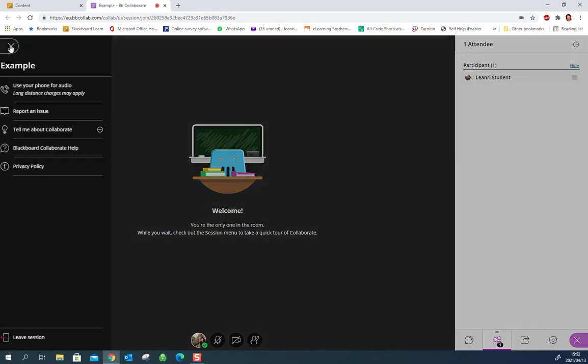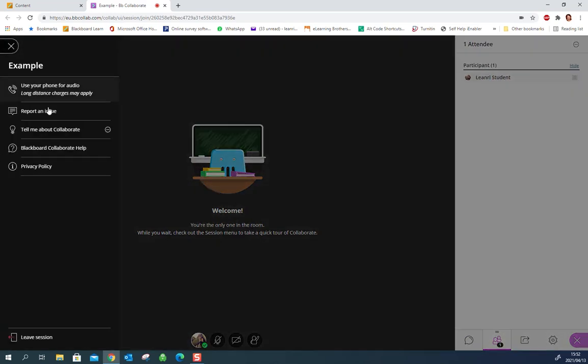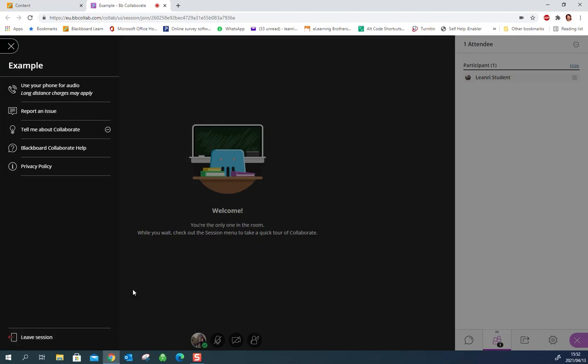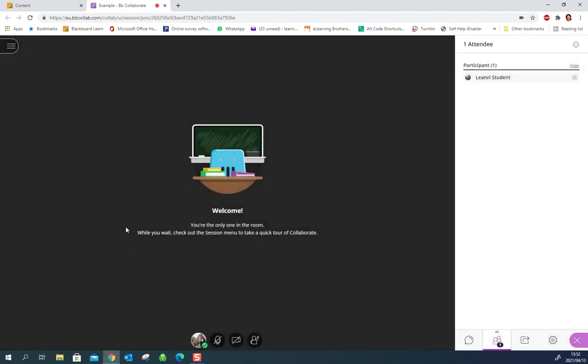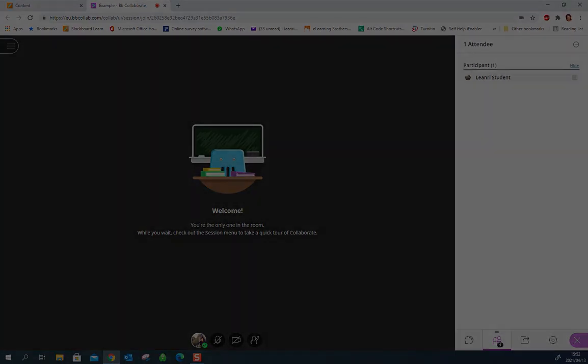And you've got some settings up here as well where you can report issues or leave the session. And that's it.